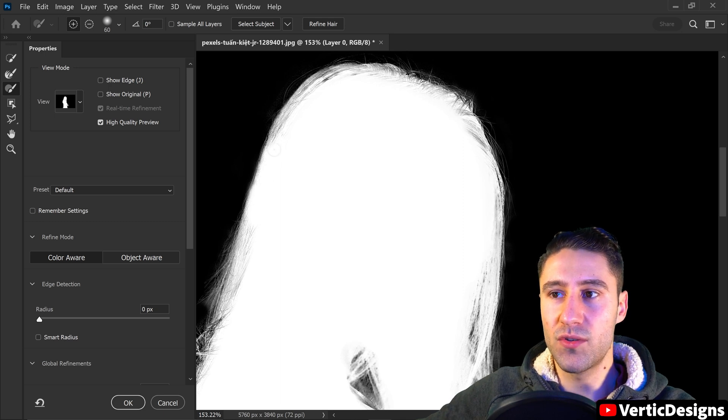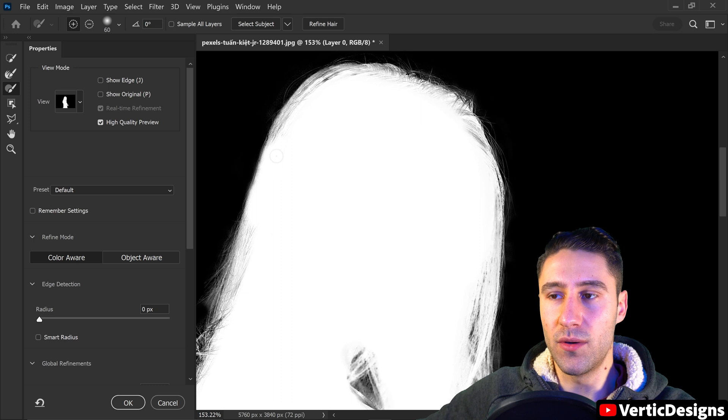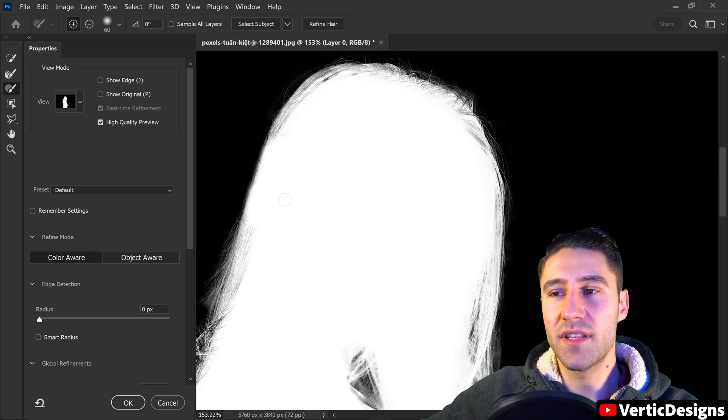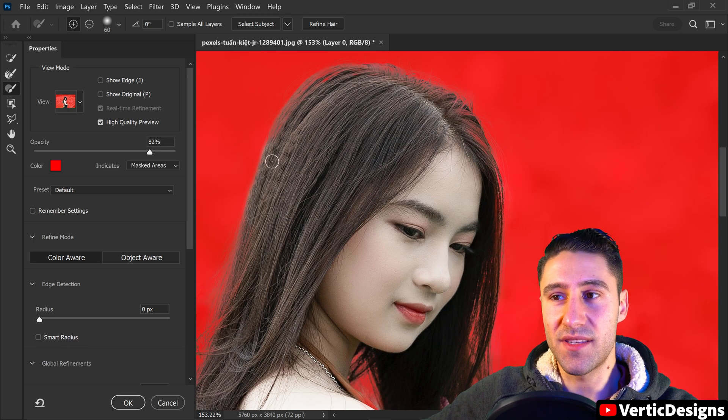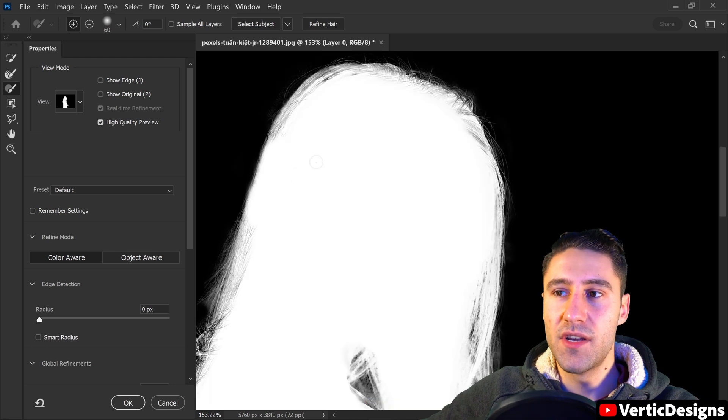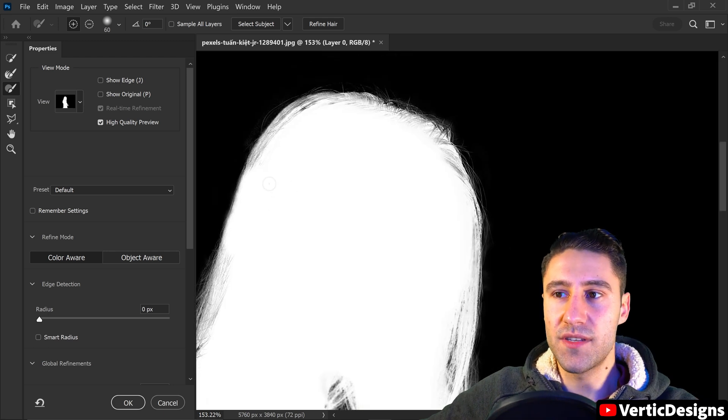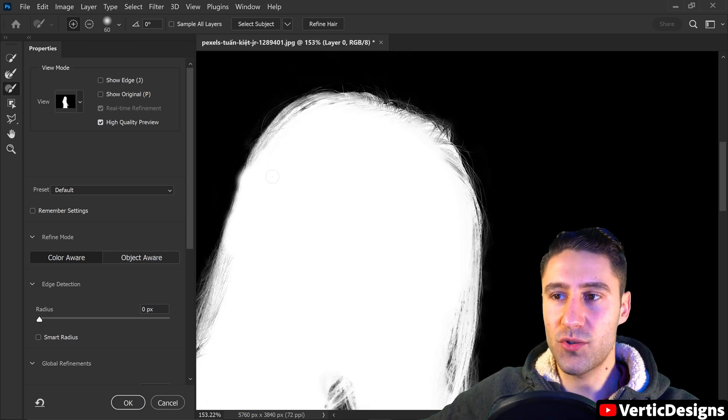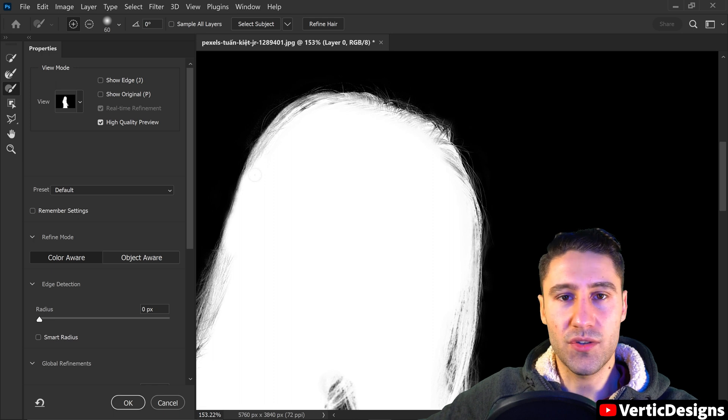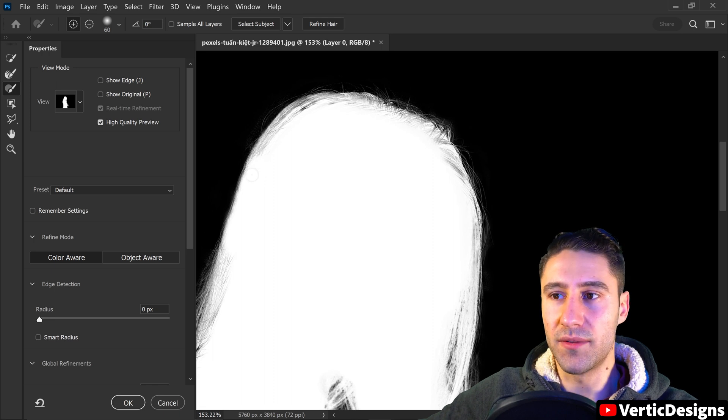But you also want to make sure that you don't go outside of the edges. And if we have a look at this now you can see it's a lot more solid. So you just want to do this for the other areas as well. Make sure that this is included and just go all the way around.